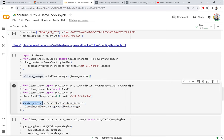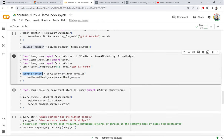We import OpenAI from LlamaIndex and create a GPT-3.5-turbo LLM instance. We attach the token counter through the callback manager and pass it into the service context. The service context in LlamaIndex is a configuration object — it specifies the LLM to use, callback handlers, chunk size, and other settings.